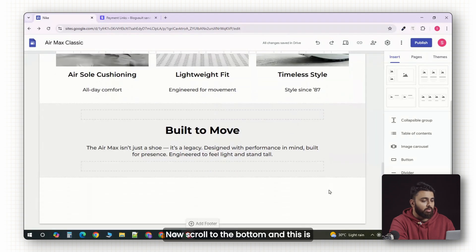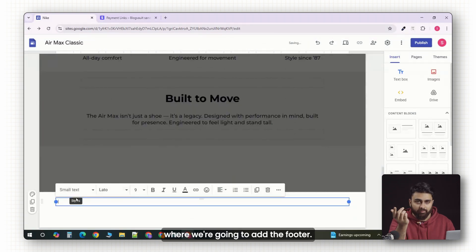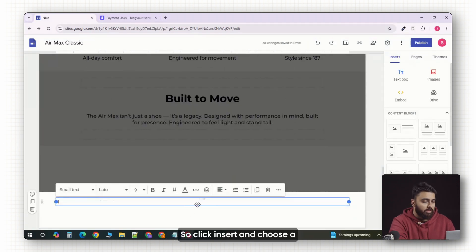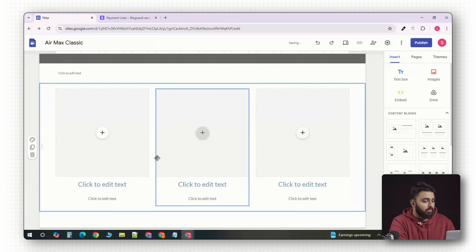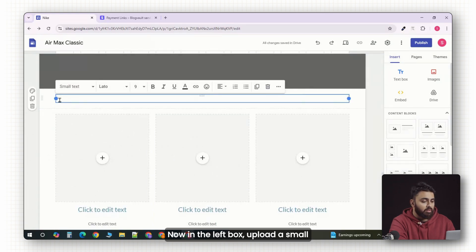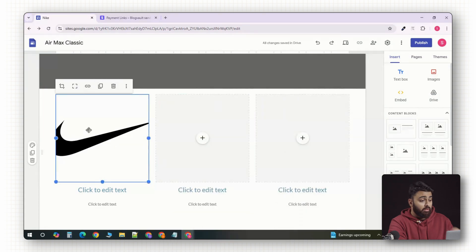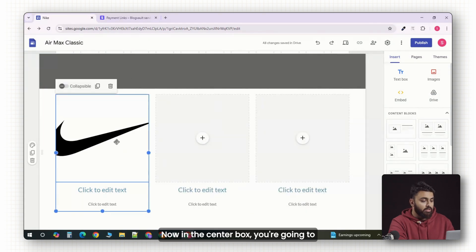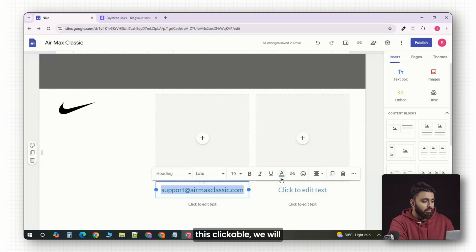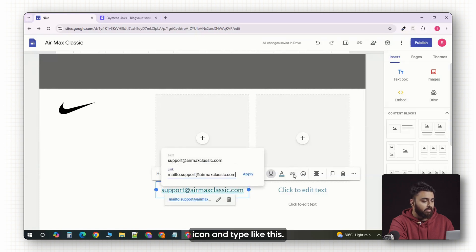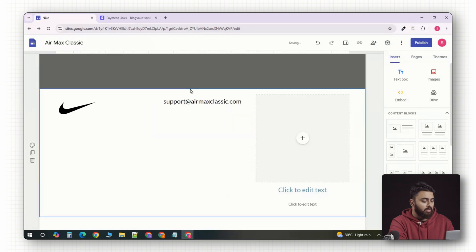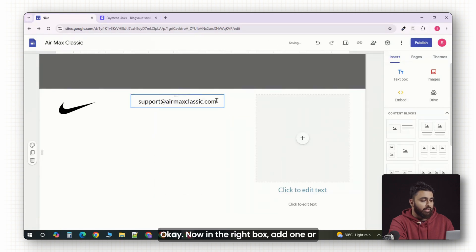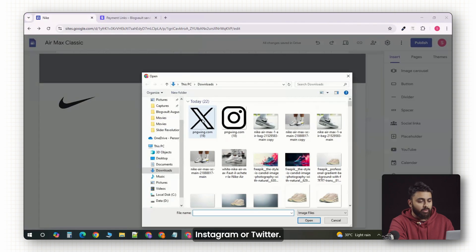Now, scroll to the bottom and this is where we're going to add the footer. Click insert and choose a three column layout design. In the left box, upload a small version of your logo. In the center box, you're going to type in your support email. And to make this clickable, we will select the email text. Click on the link icon and type like this. Now in the right box, add one or two social links like Instagram or Twitter.